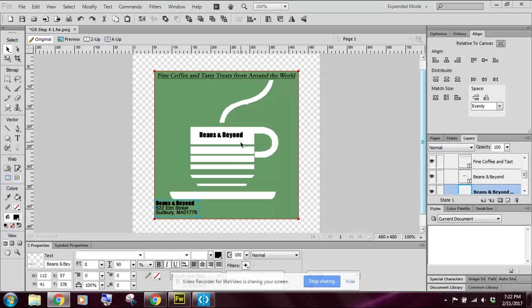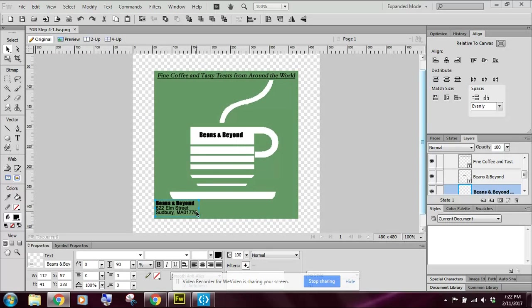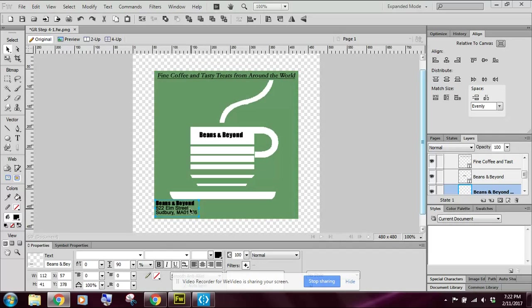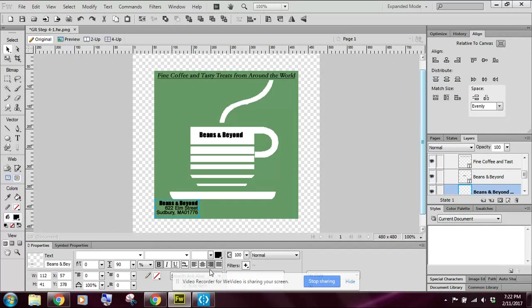So let's start with setting text alignment. What we want to do is start by selecting this fixed width text box in the lower left-hand corner. And we want to click the right alignment button. So if you come down here to your properties box, here's our right alignment button. I'm going to go ahead and select that.